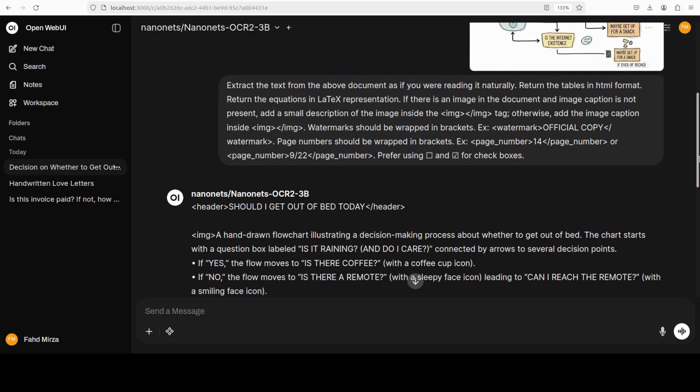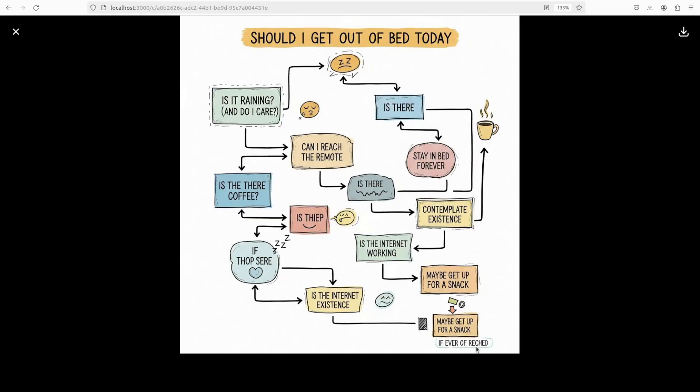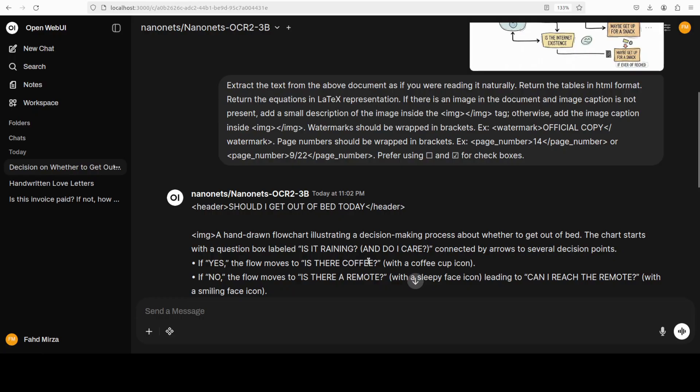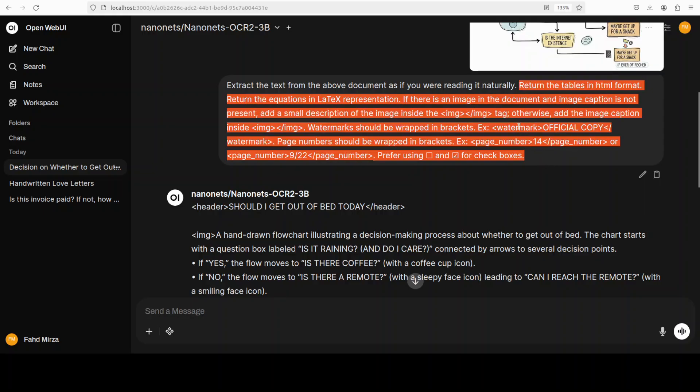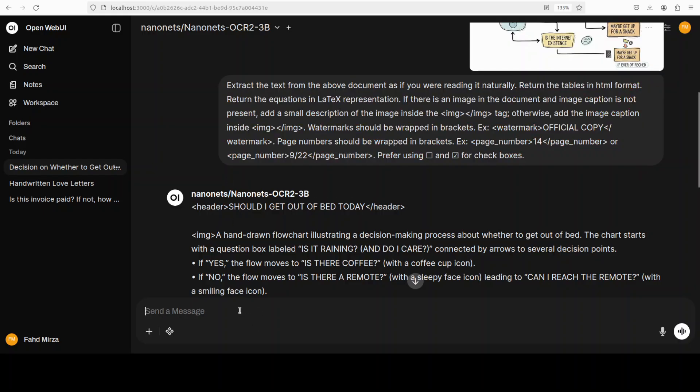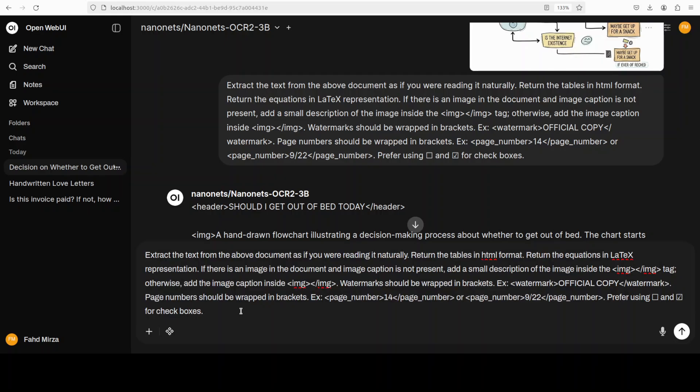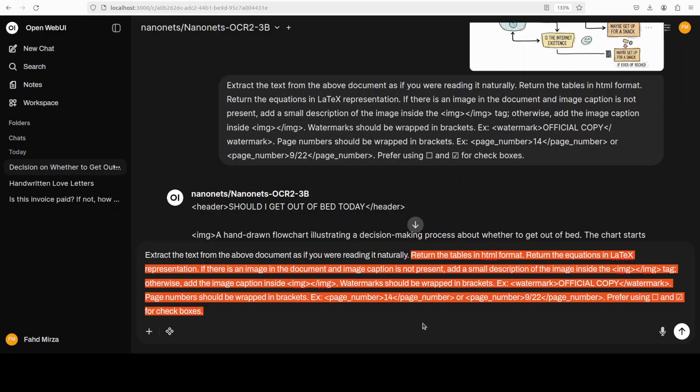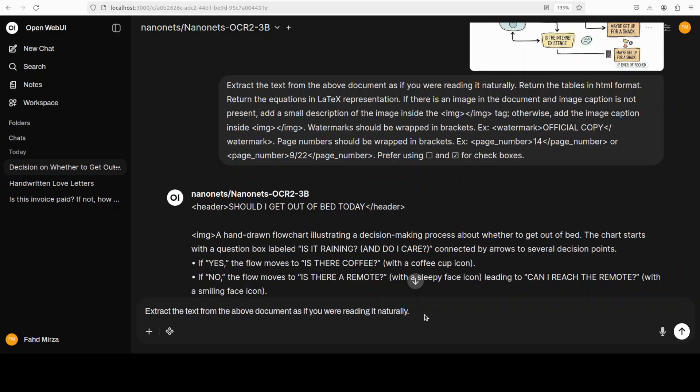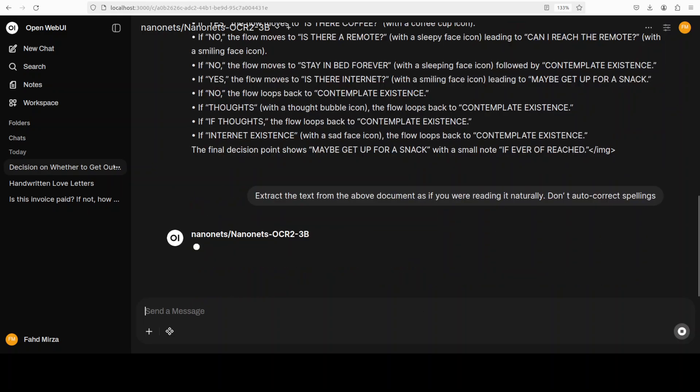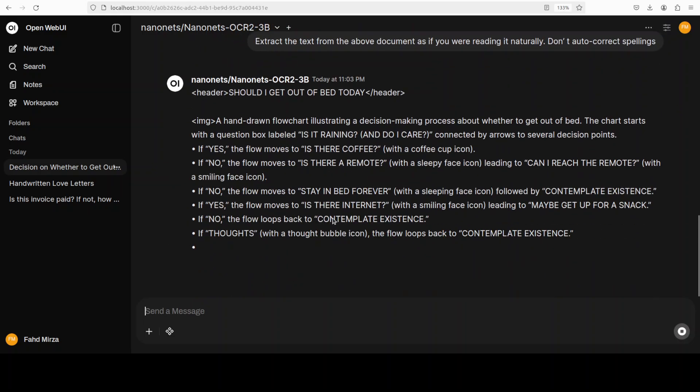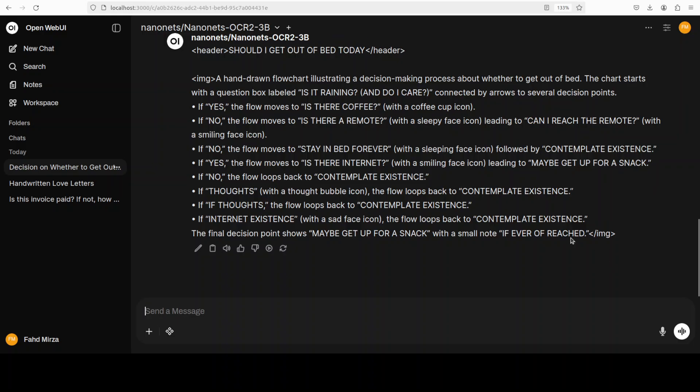Now if you see that towards the end it says with a small note: If ever of reached. If I show you my AI generated image, you see it says if ever of reached. So the spellings are not correct in my original image but the model has corrected it. So maybe we can ask it. Because it has read naturally. I'm going to remove this and I'll say: Don't auto-correct spellings. Let's see what it does. I'm just interested in the last one. You see it's not following the instruction, it has again corrected the spellings. Nothing is perfect.